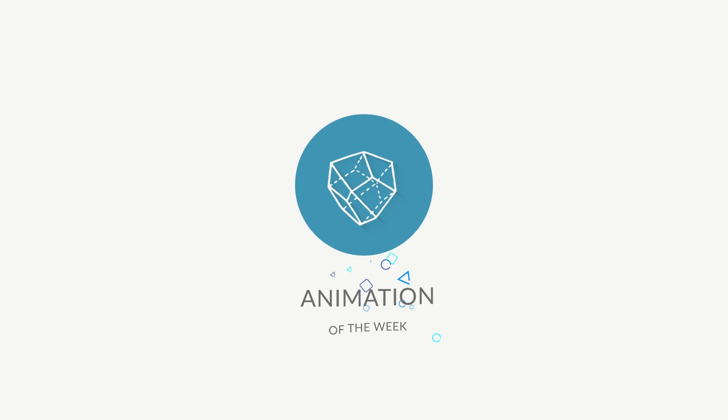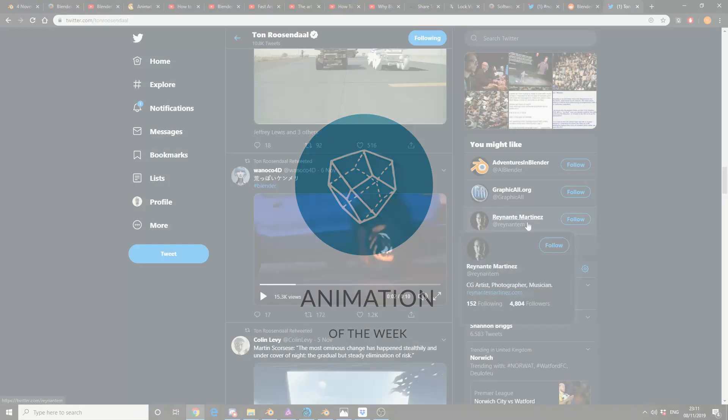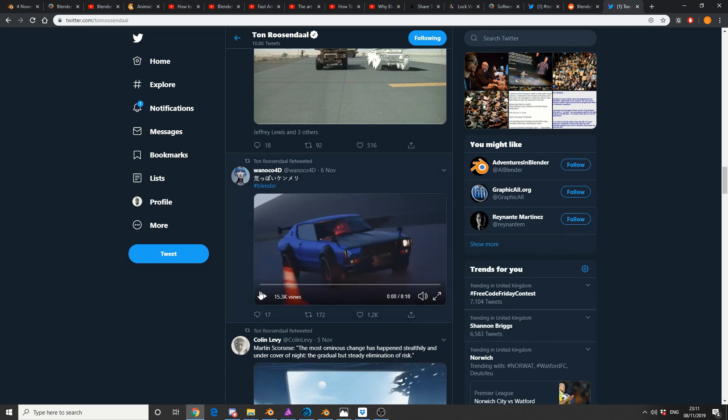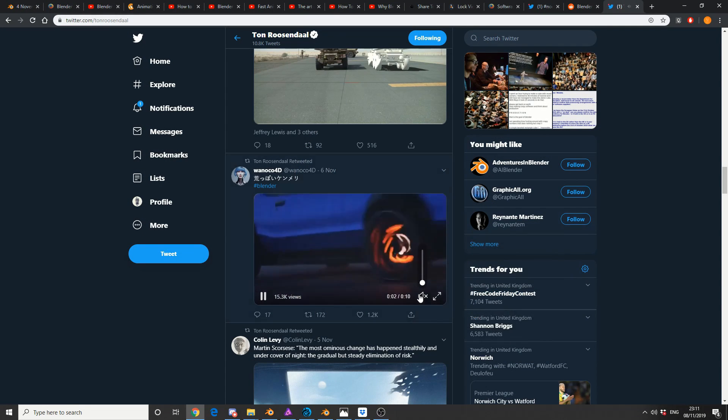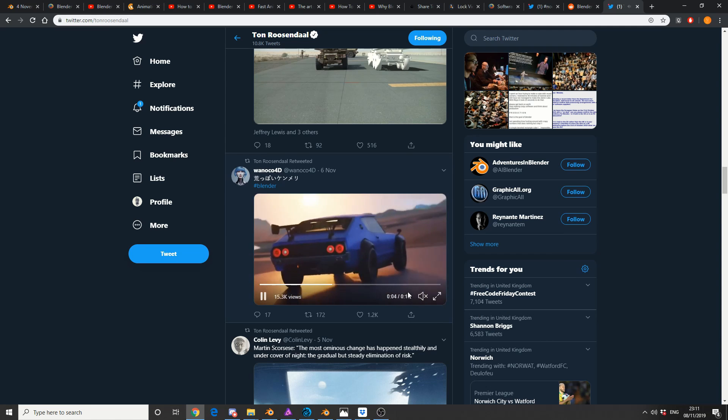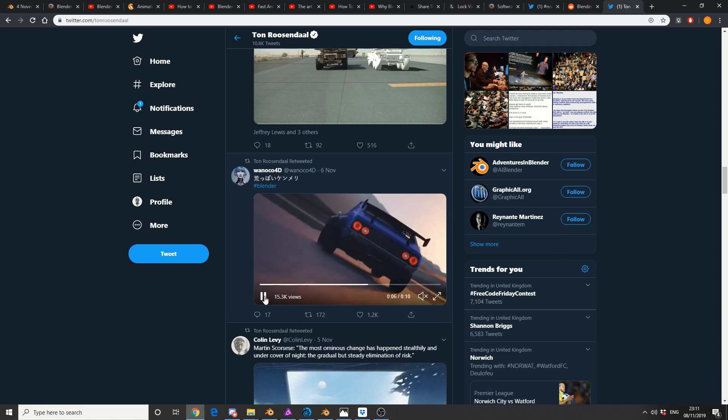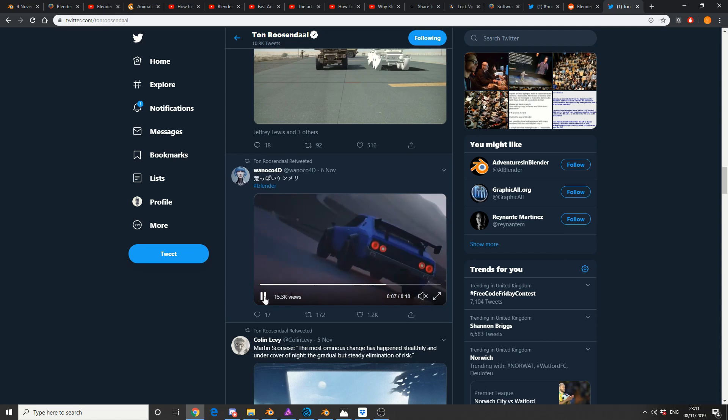So, animation of the week. And this was pretty much a retweet, and it's beautiful car animation. Really looks good. And if you've ever done any car rigging, you'll actually appreciate it a lot more.